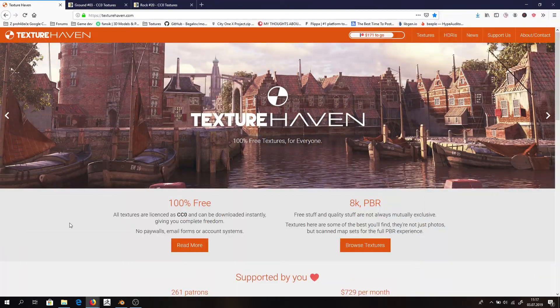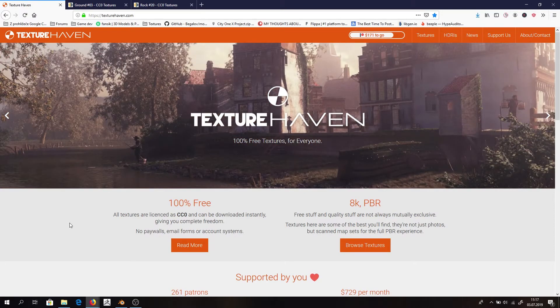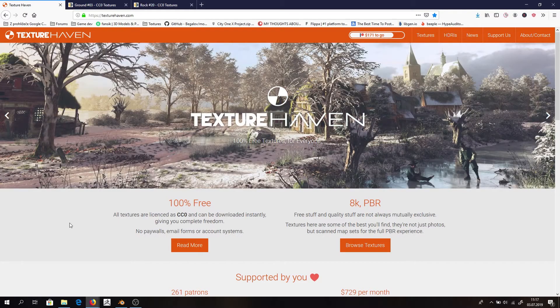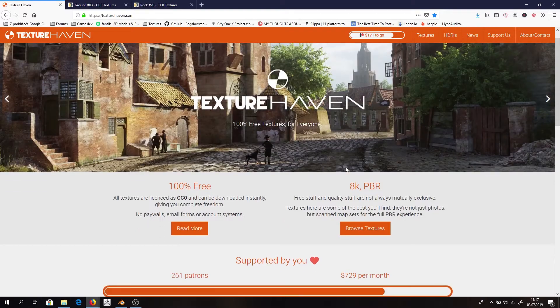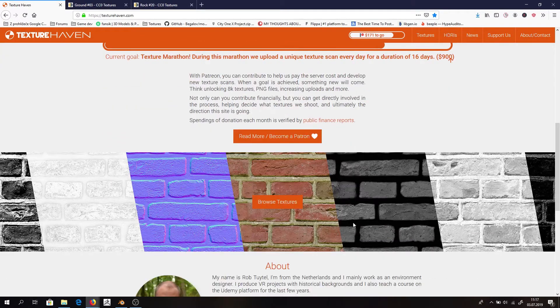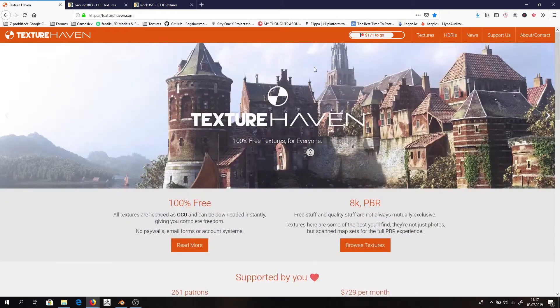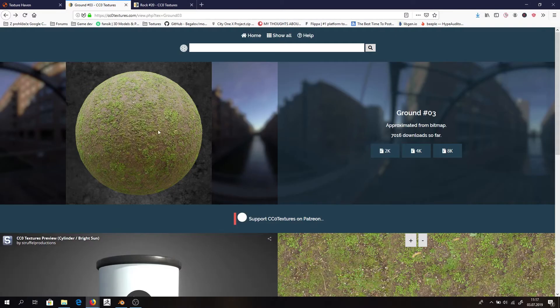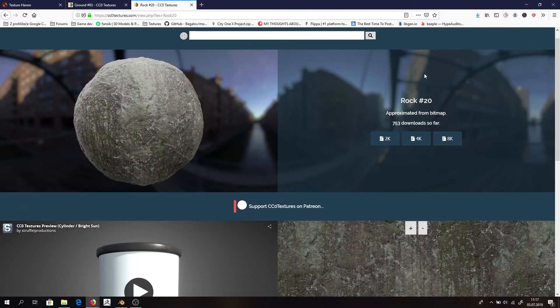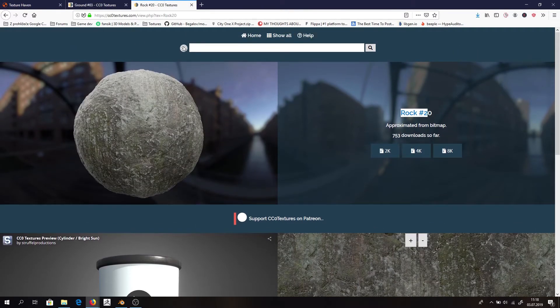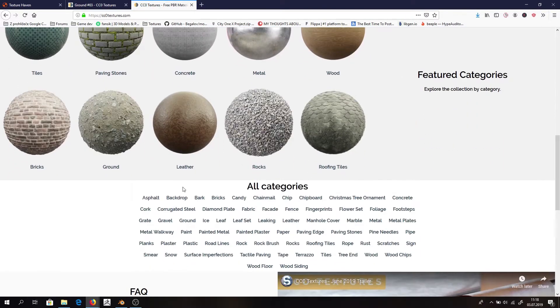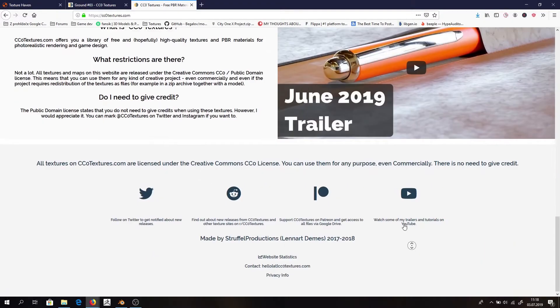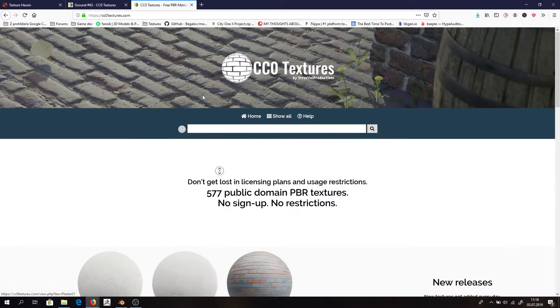Next thing we need to do is get our texture and for that I recommend Texture Haven. That's basically the best thing that happened to us digital artists in a long time. Right here you have really a lot of PBR textures you can use for anything you want. This site is really great. I definitely recommend getting to know it.